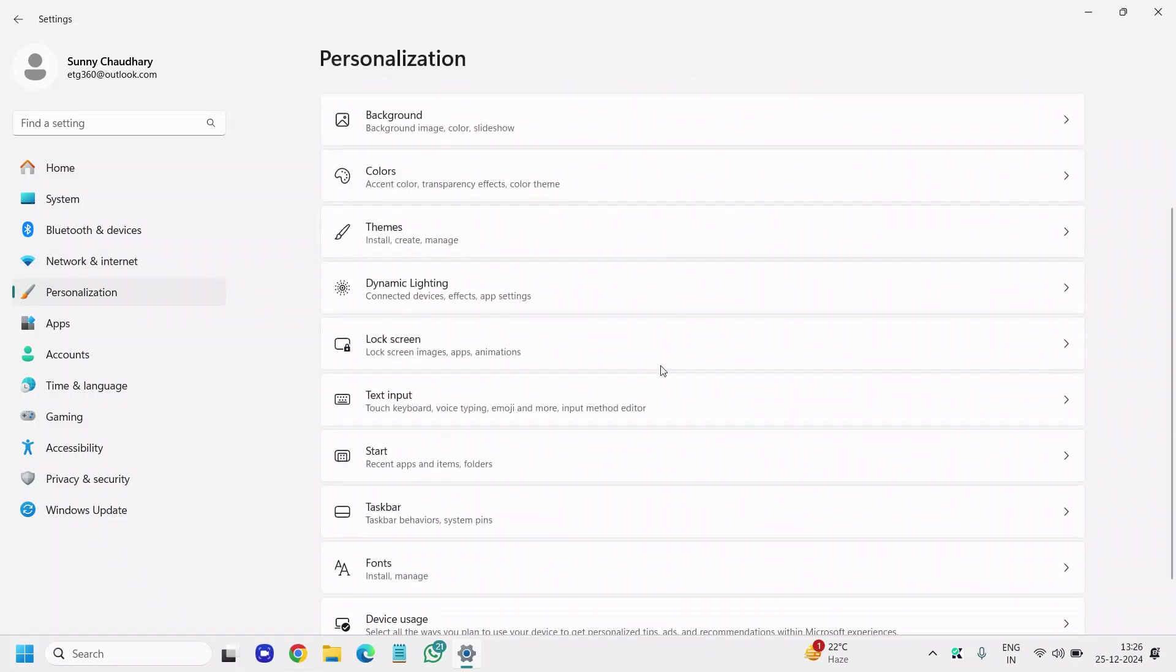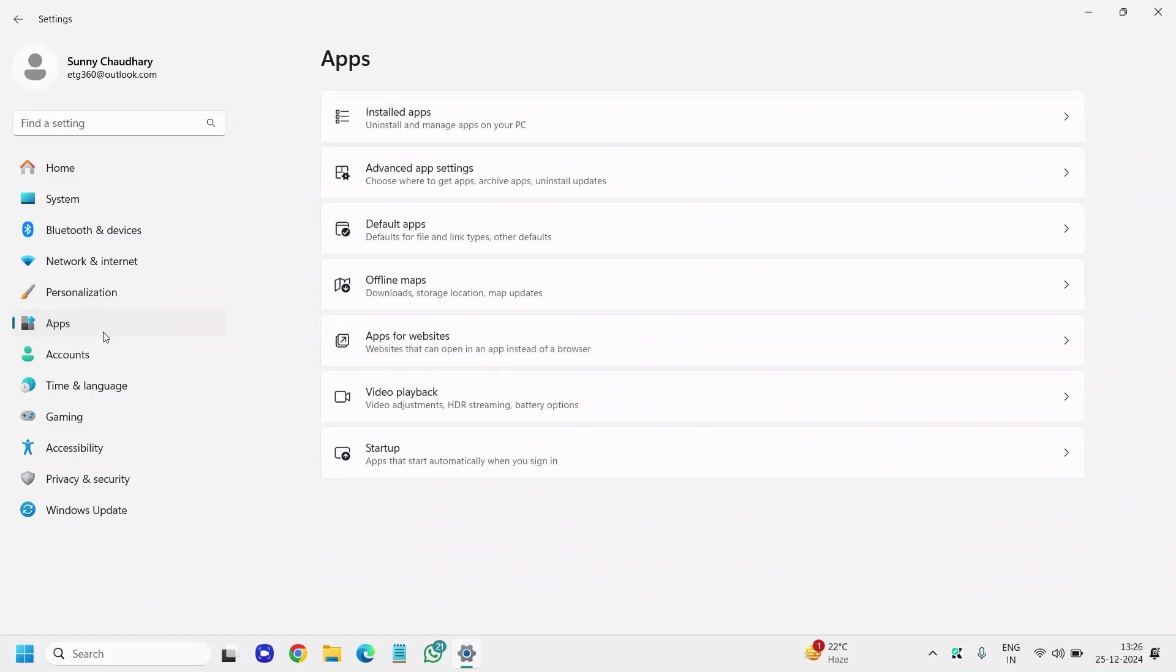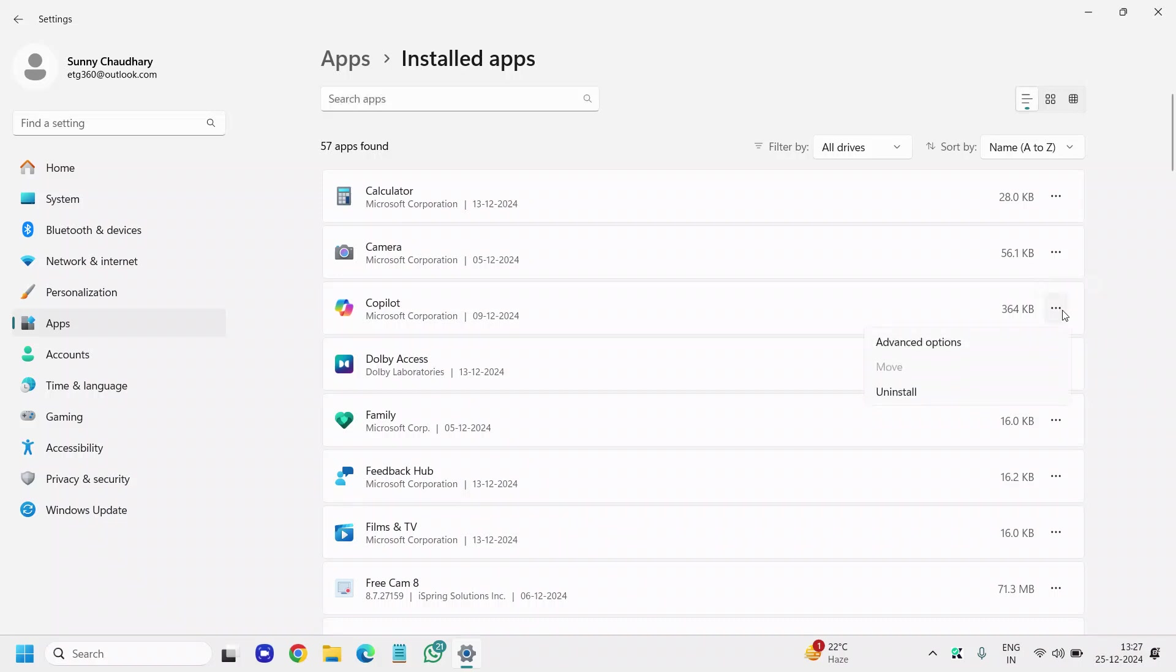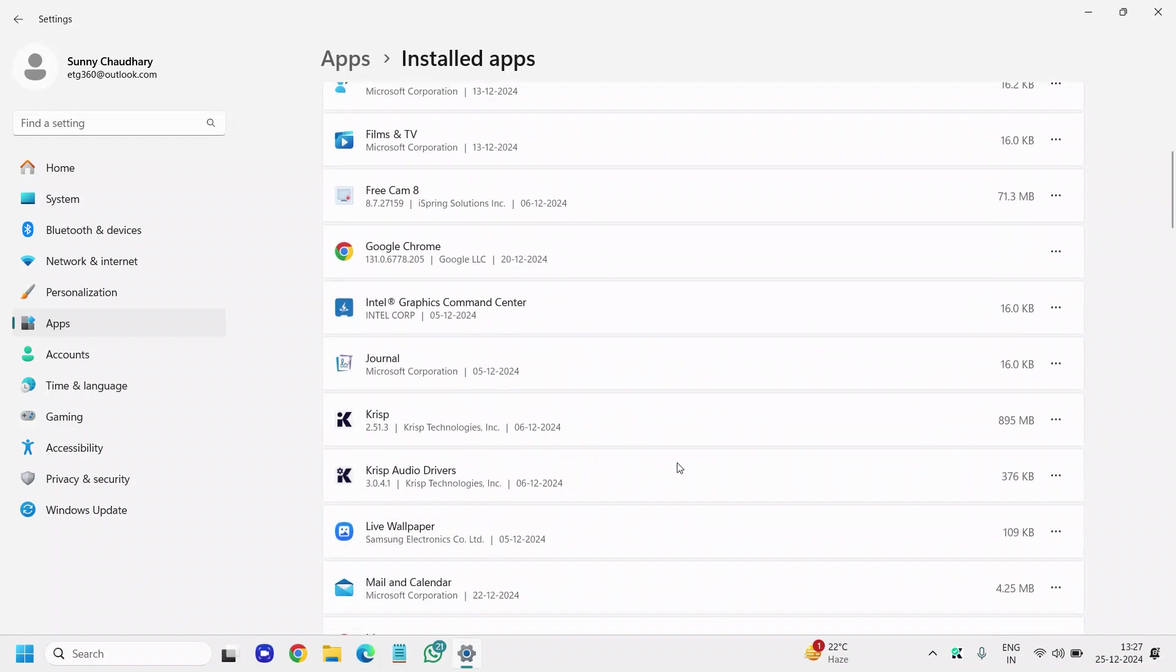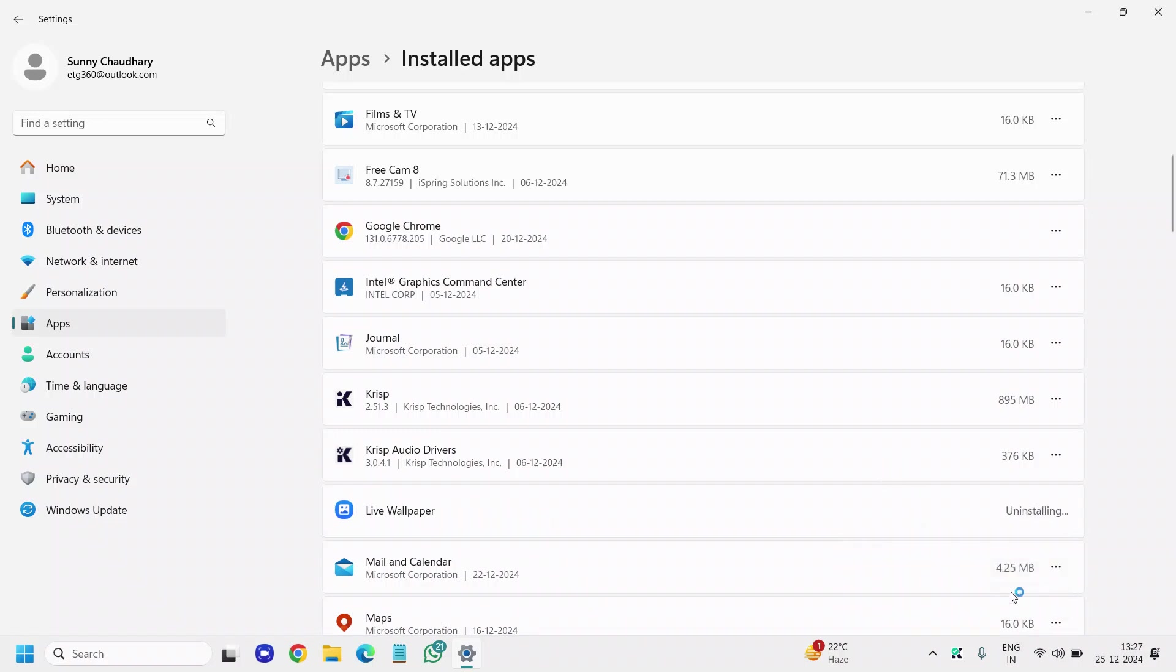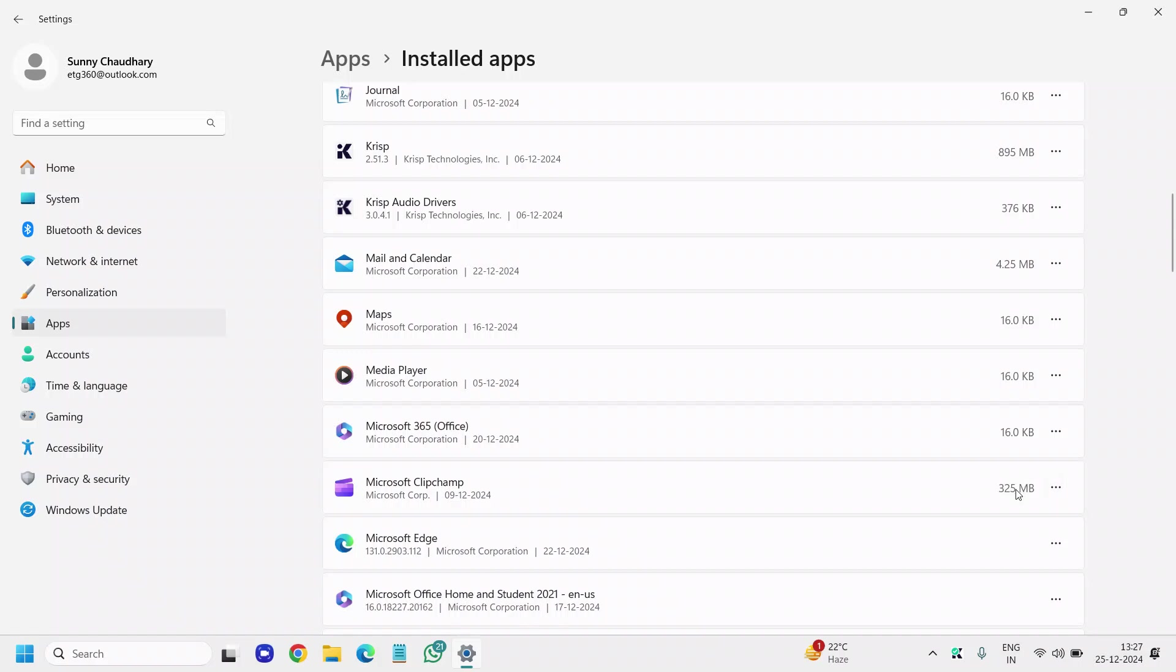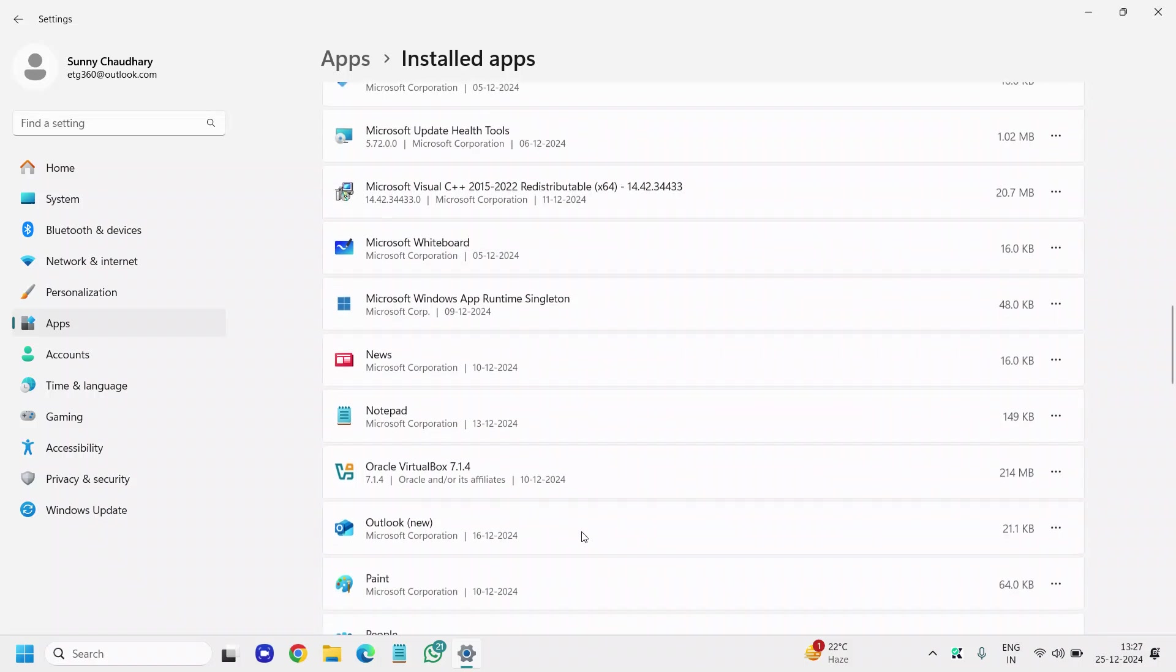Once this is done, move to the next step, which is Apps. Click on Apps, then click on Installed Apps. There must be many apps which you won't be using. You can uninstall them. For example, if you don't want Co-pilot, simply click on the three dots and uninstall. Scroll down—Feedback Hub, or if you don't want Live Wallpaper, simply click Uninstall and it will uninstall for you. Check the size to see how much space each app is taking.